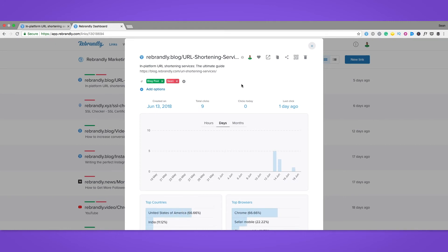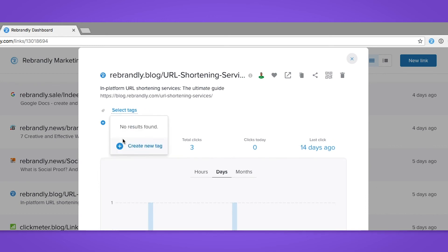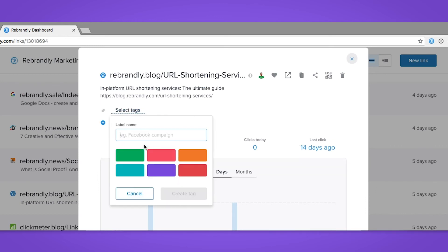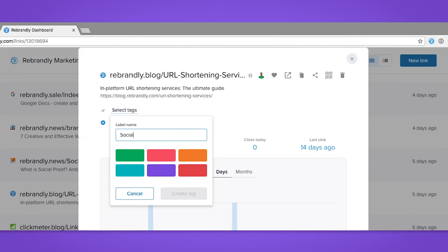Oh, and one last thing: if you're in a workspace of your own, you can create tags as well. Simply do the same as before—clicking on your link, then add options, then tags—and you'll see the 'create new tag' option here. You can name the tag anything you like and choose a color to differentiate it.